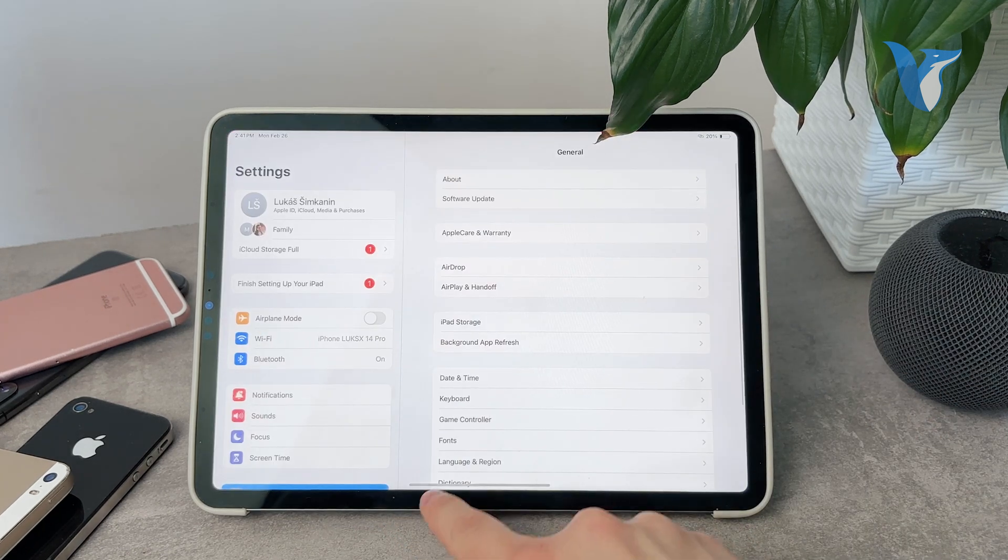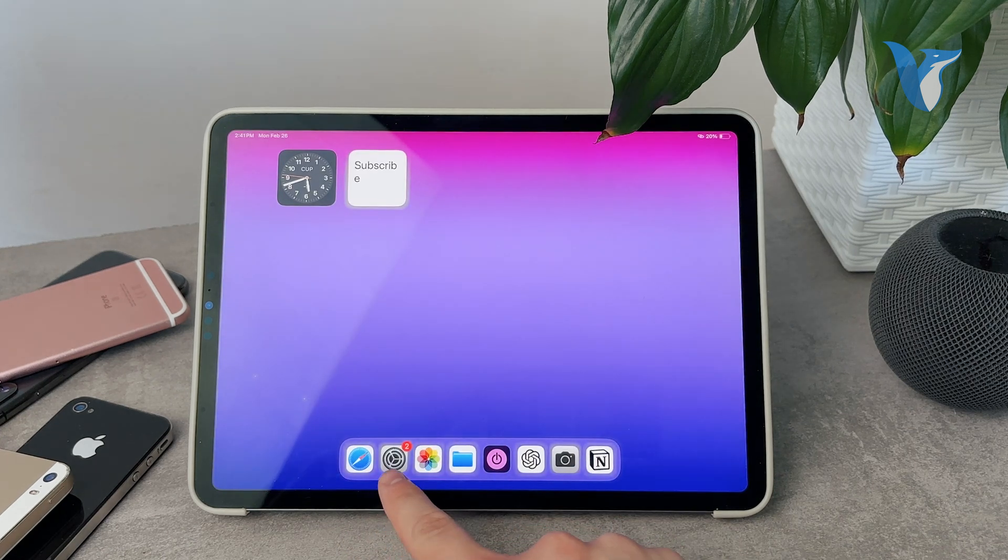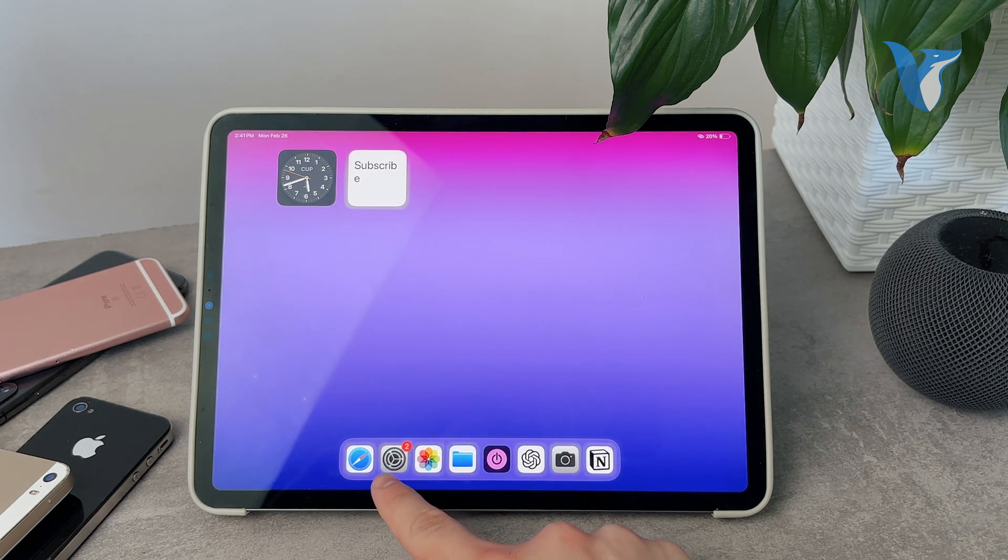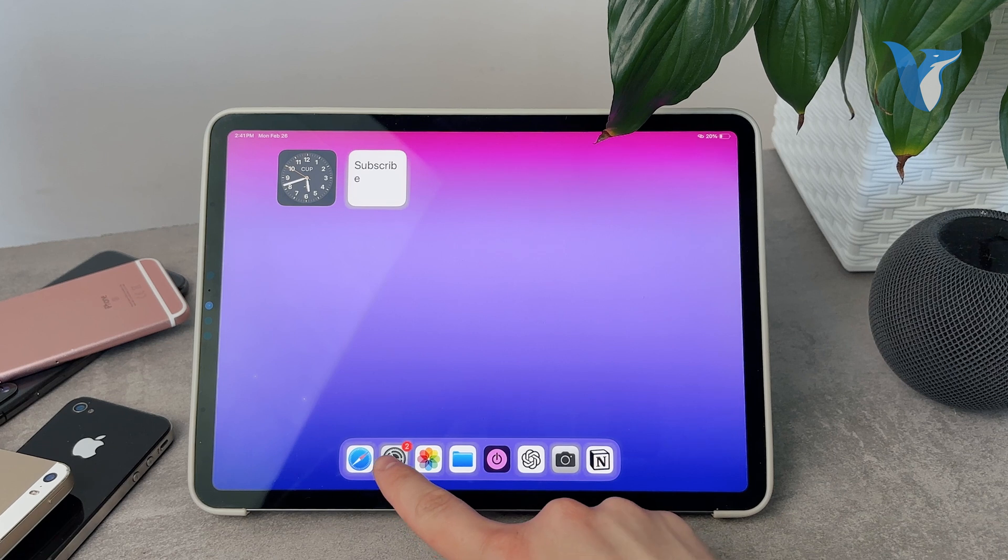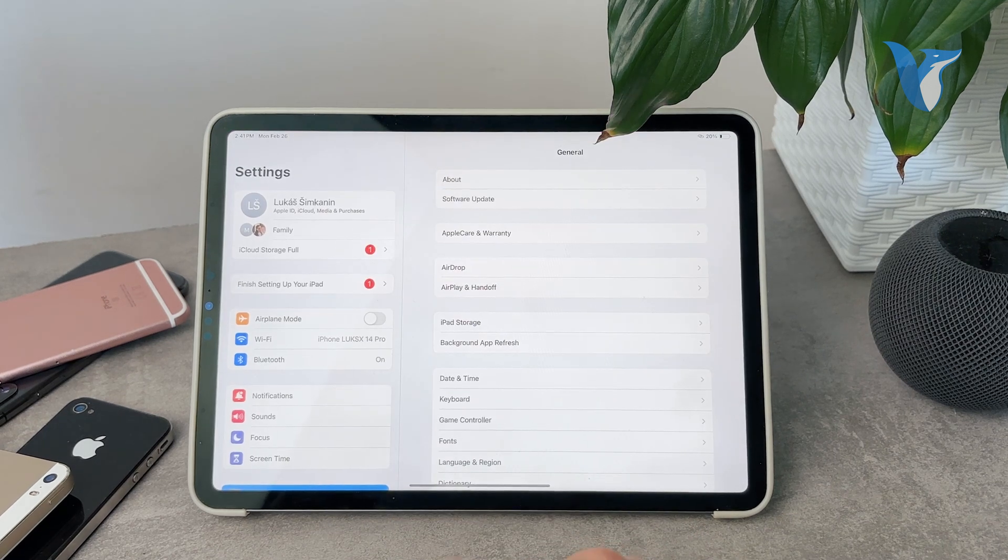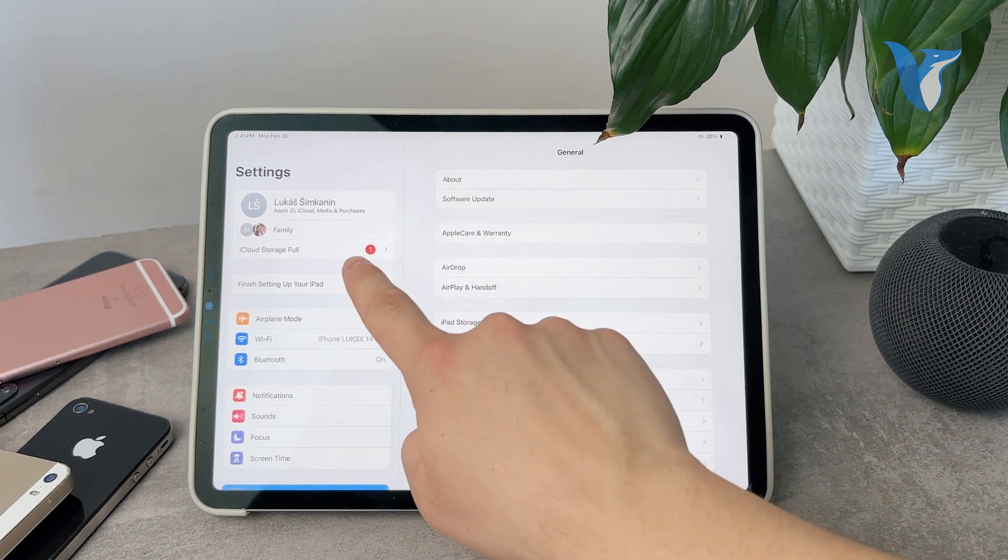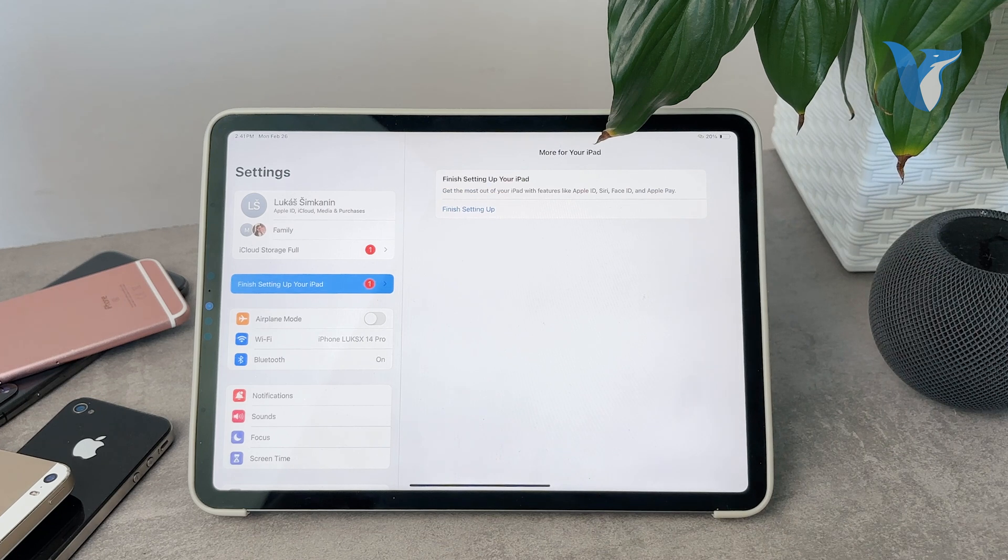So if I go to the settings, you can see always in the dock or anywhere the icon is, I have the badge with the number.